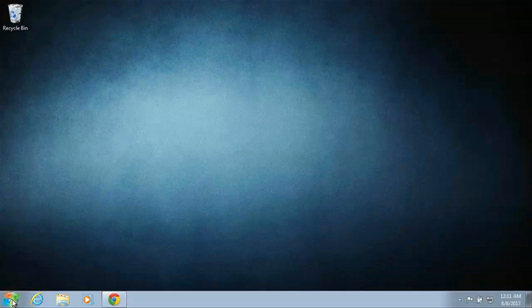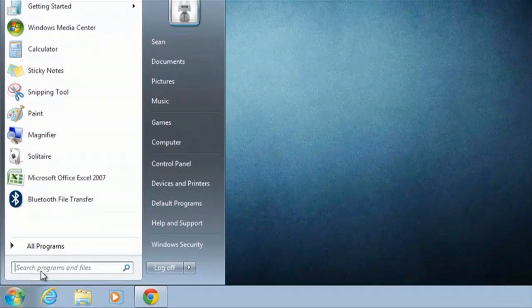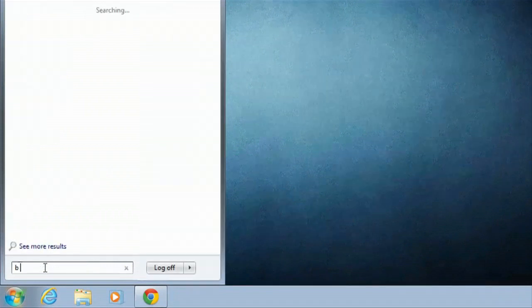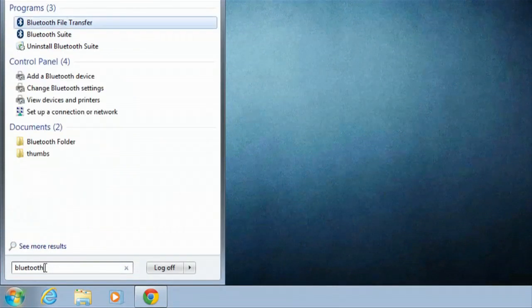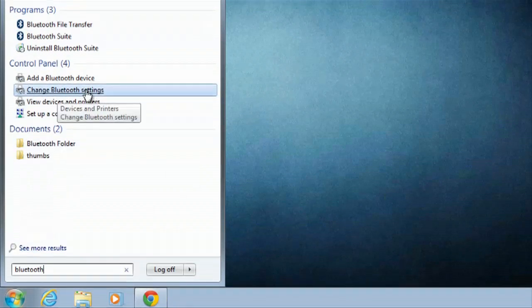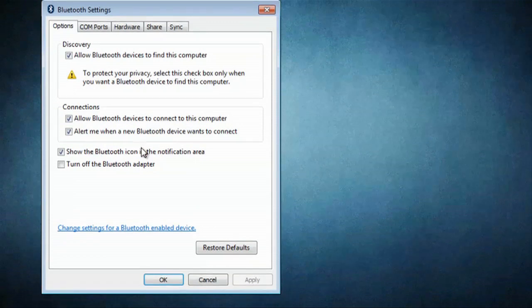So the first thing we'll do is click on Start, and then in the search field, just type in Bluetooth. Then from Bluetooth, one thing you want to click on is Change Bluetooth Settings right here. Click on that.